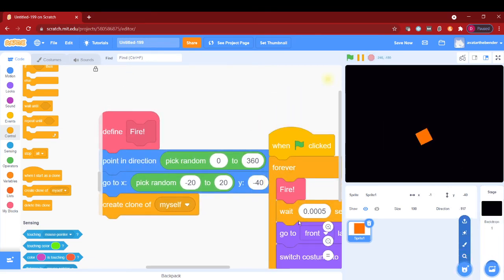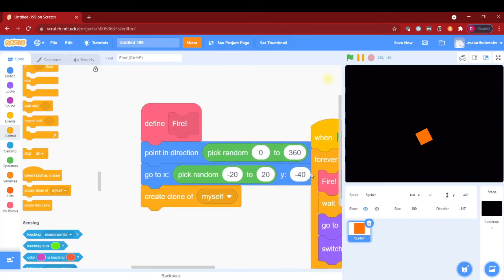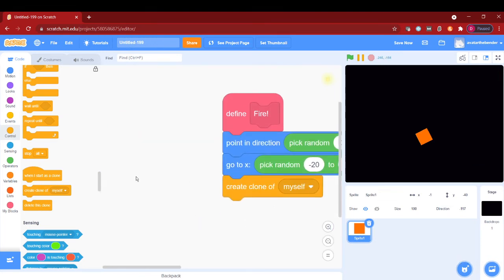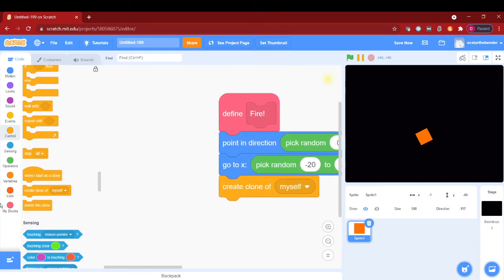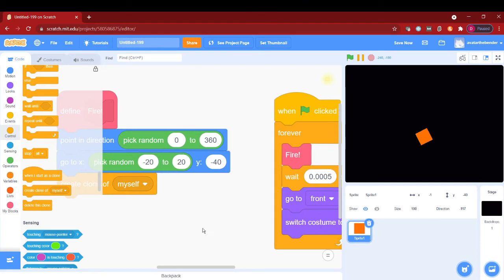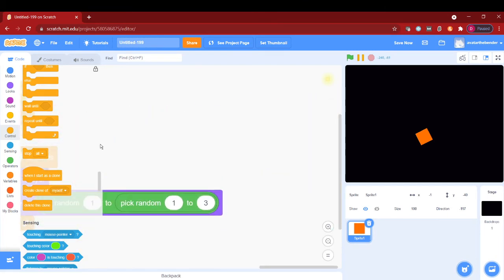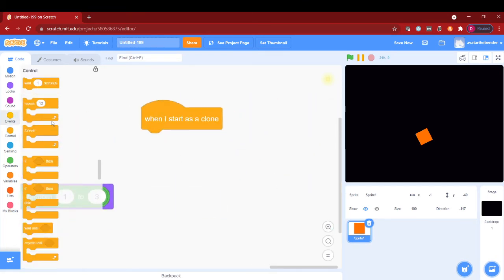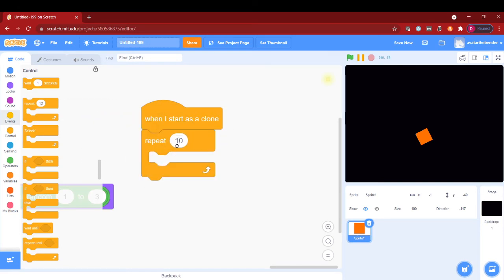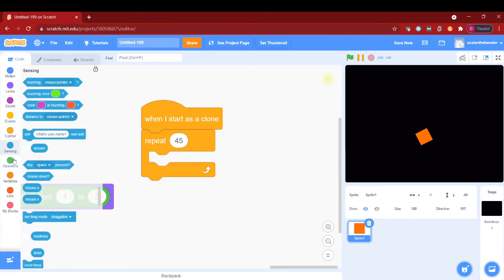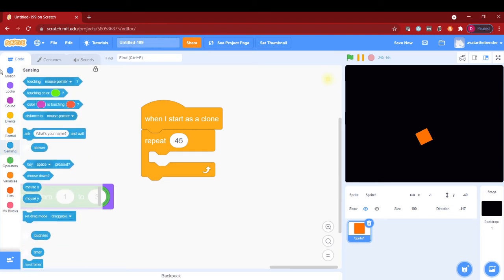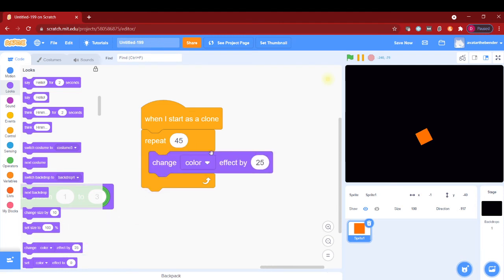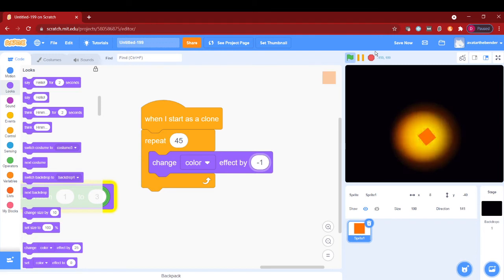When I start as clone, I will repeat 45 times. In this 45 times, I will be checking that. I will change color effect by negative one, and that will fade a nice yellow to orange color.